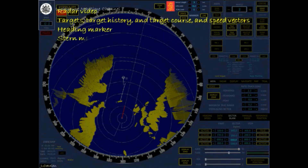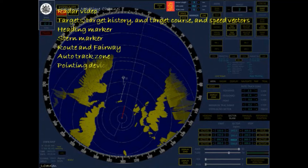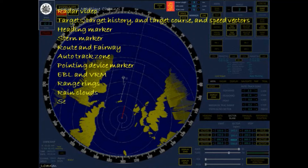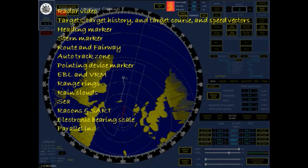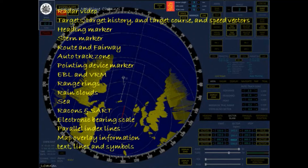Heading marker, stern marker, route and fairway, auto tracked zone, pointing device marker, EBL and VRM, range rings, rain clouds, SART, Rackens and SART, electronic bearing scale, parallel index lines, map overlay information, text, lines and symbols, and test target can also be displayed.